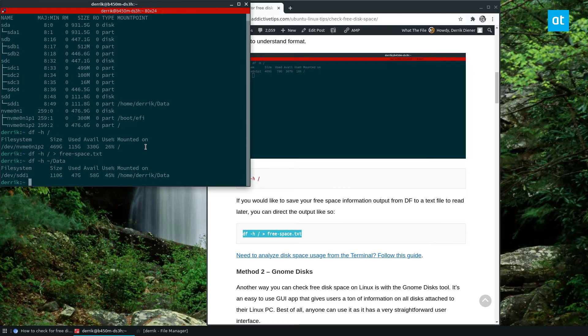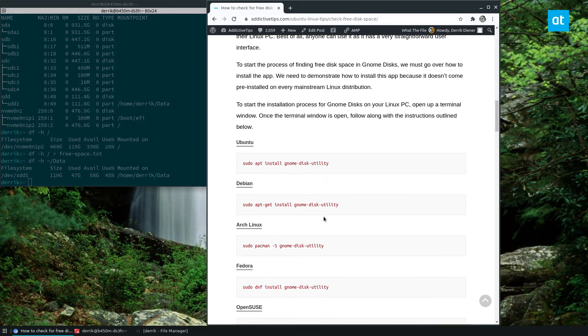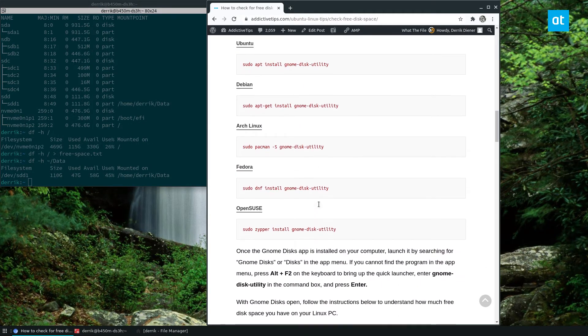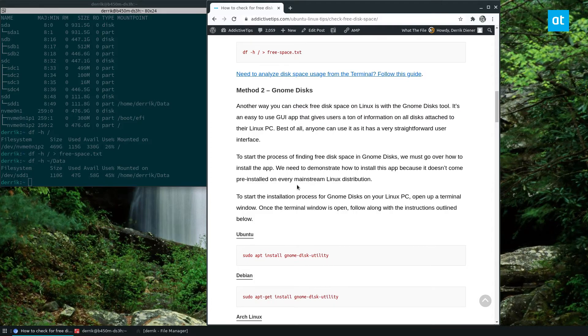So very simple, easy way to figure out how much free space you have. Again, if you don't like the terminal, we also cover two different methods that use graphical tools. I highly recommend checking all of those out by looking in the description of this video.